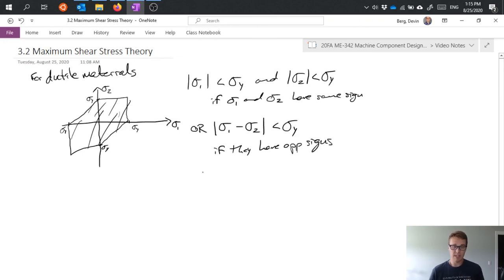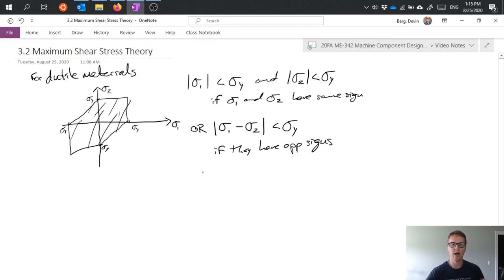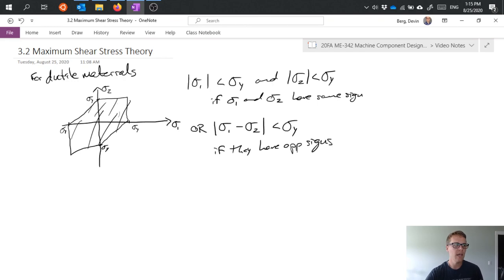And so that's really it. That's the straightforward criteria here for whether or not we predict failure for ductile materials under the max shear stress theory. And there's not much more to it. We can make this simple comparison between sigma 1 and sigma 2 and the difference between those and sigma y, plot it on this chart if you really want to. And if it's inside the polygon, it's safe. If it's outside the polygon, you're predicting failure. And that's it.